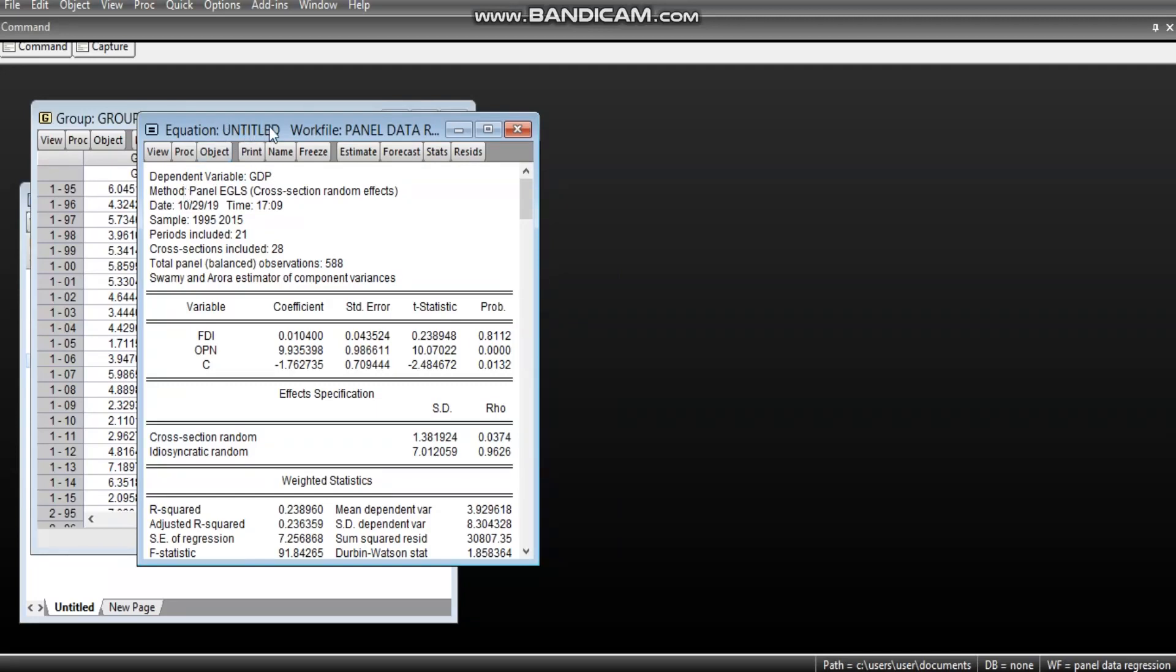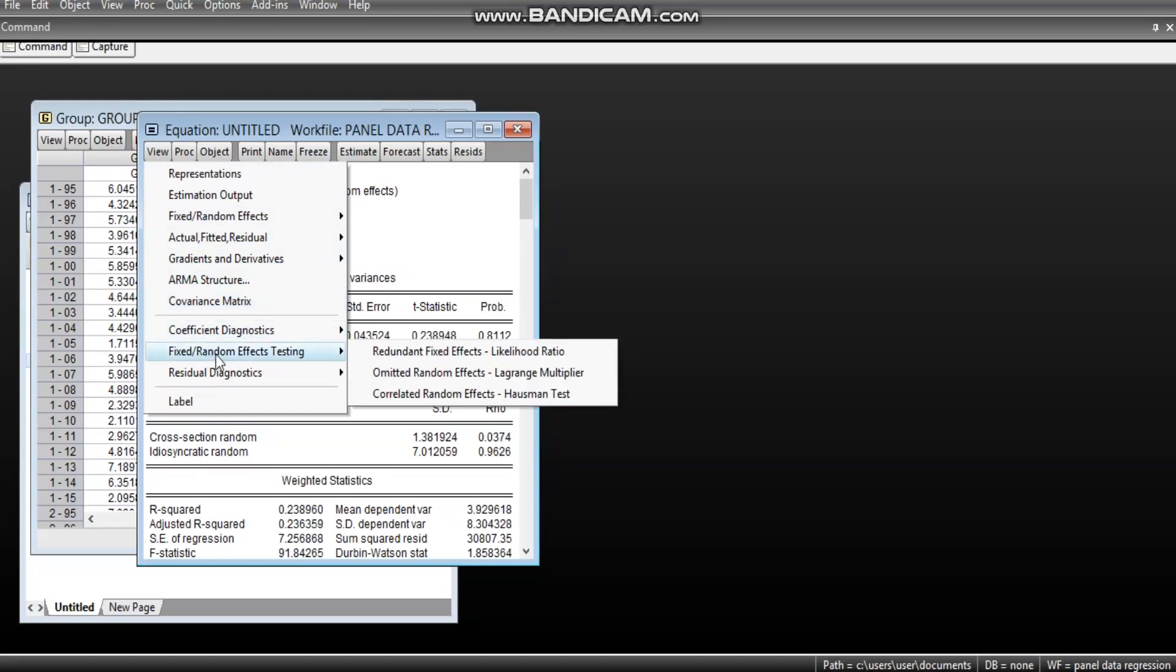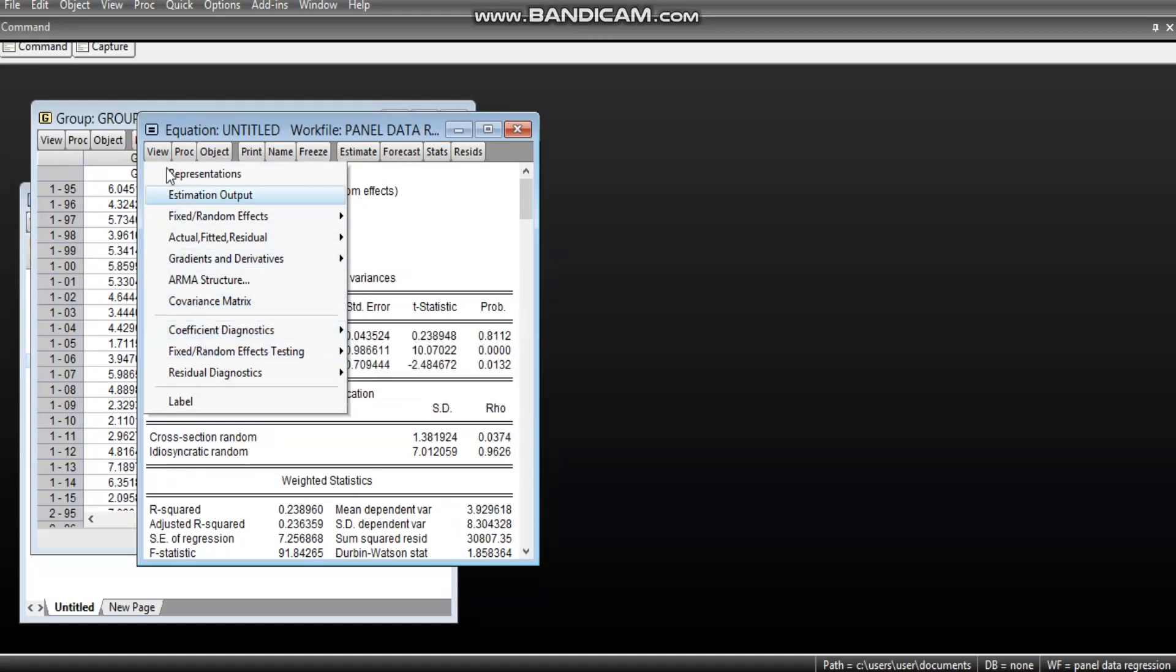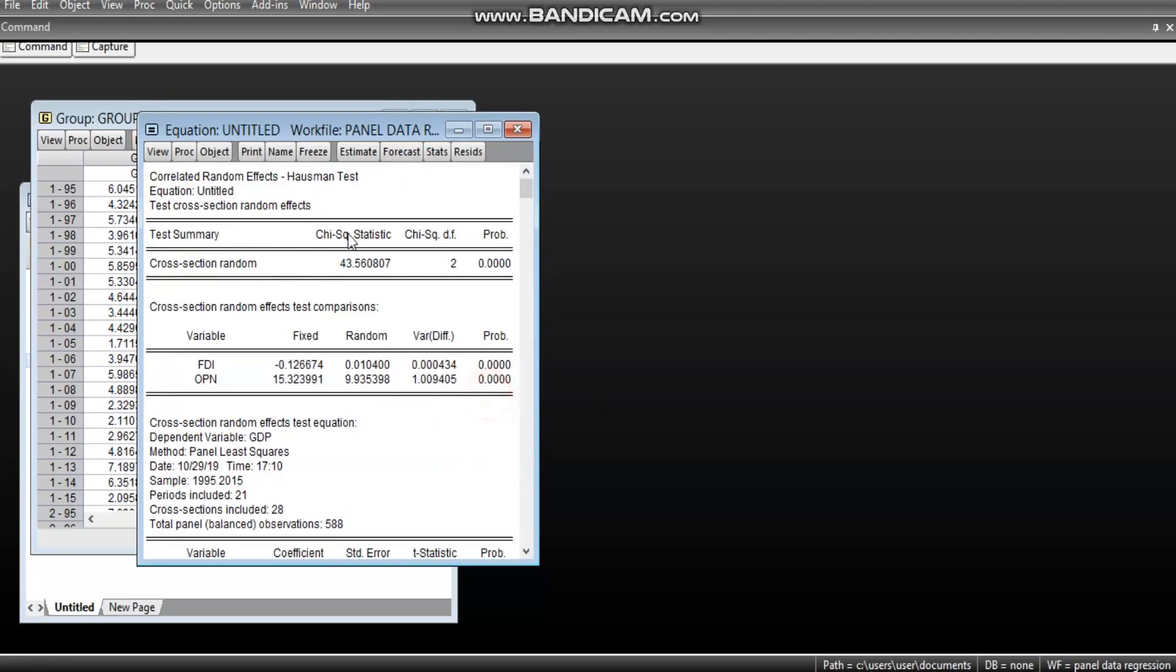The Hausman test will have to be carried out within the estimated random effect model. So, in this model structure, we are going to perform the Hausman test. You can see, I went to view from view to fixed effect testing. Here, you can see the Hausman test.